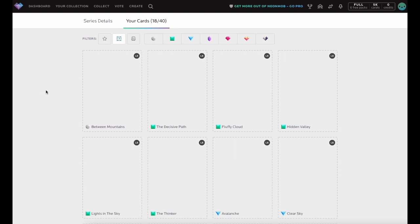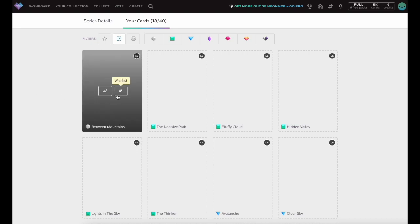To Wishlist a card, hover over an unowned card and click the Wishlist icon that resembles a shooting star.